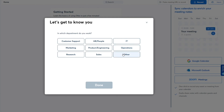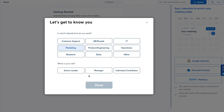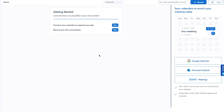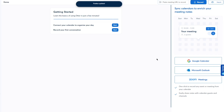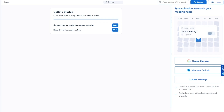Next it asks you to describe yourself — in which department do you work? I'll select Marketing. What is your role? I'll go with Manager. Click Done, and our profile is updated and the dashboard is fully loaded up.